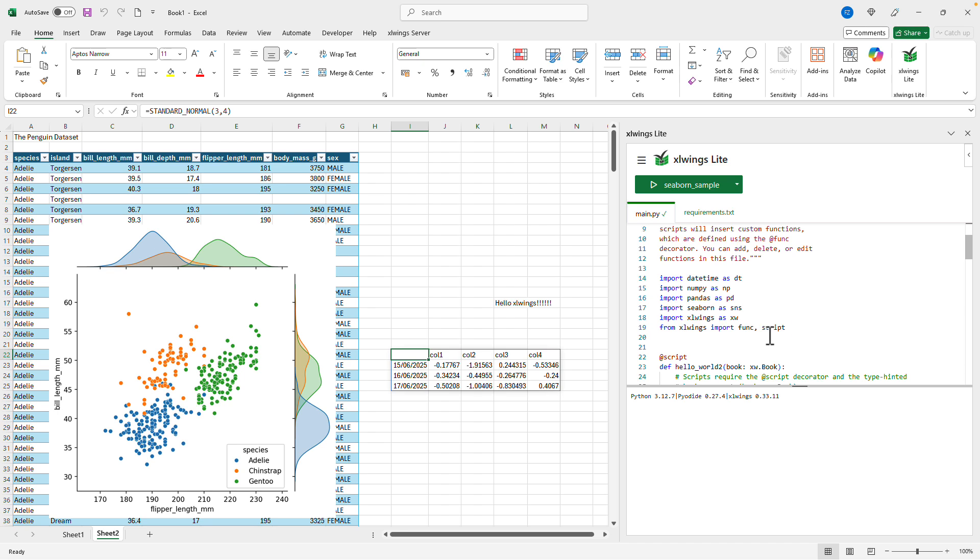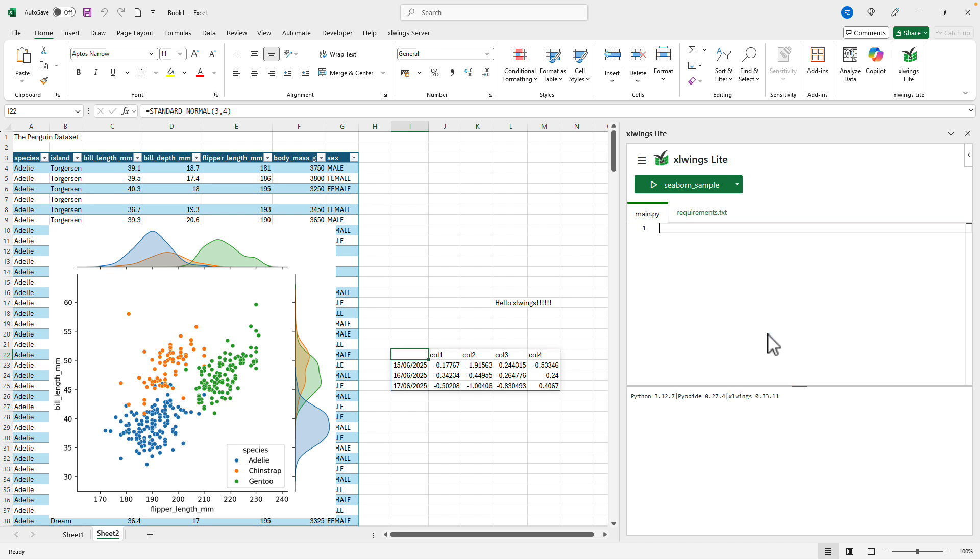Alright, now it's your turn. Delete the sample code and build something awesome.